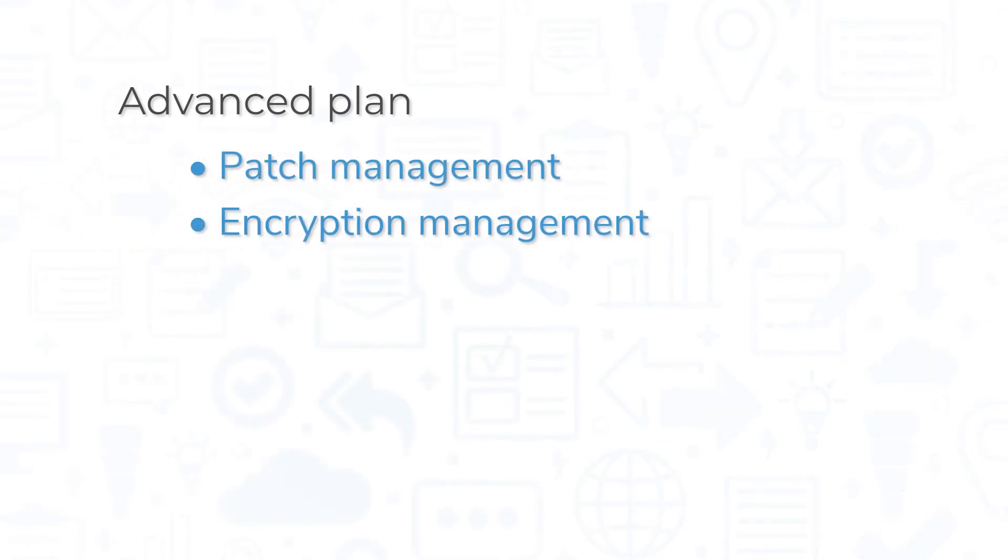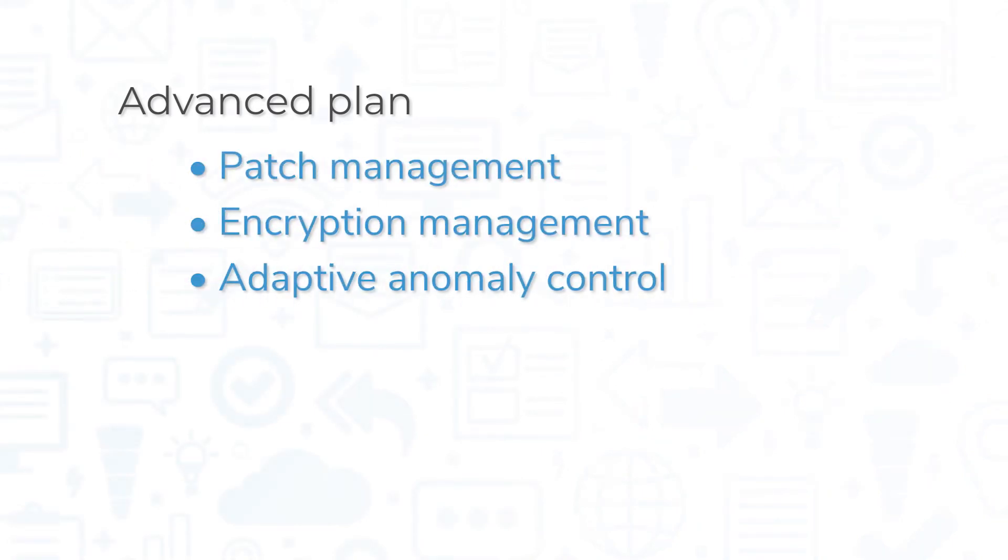If you go with the advanced plan, you'll also get access to features like patch and encryption management, adaptive anomaly control, and server hardening.